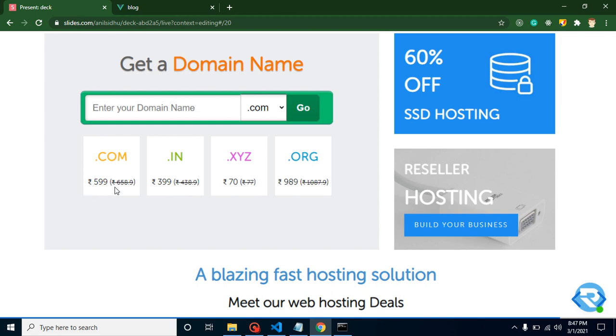Here you can see that dot com, dot in, every kind of domain name are just 59 rupees, 399 rupees, and 7 rupees, so they are really reasonable price. You can get 60 percent hosting off on the SSD hosting and they will provide you reseller hosting also. There are lots of features and plans - you can just go to the Domain Racer official website and check out these features.